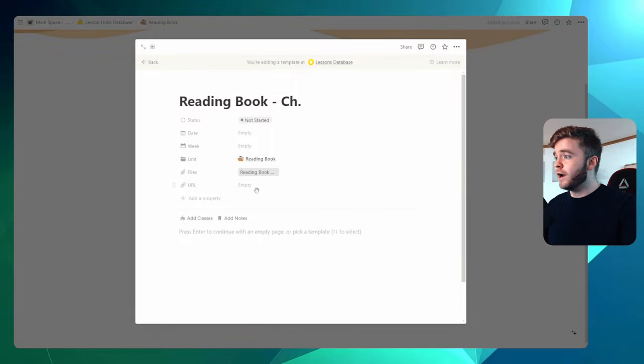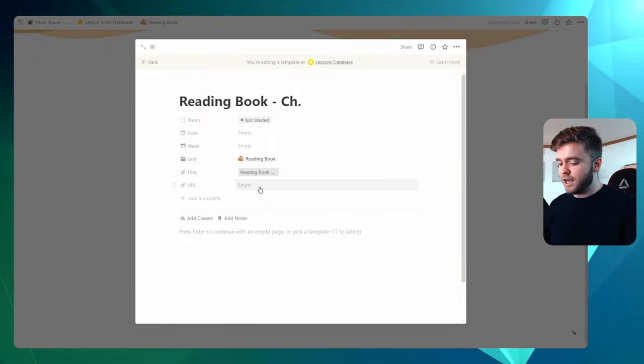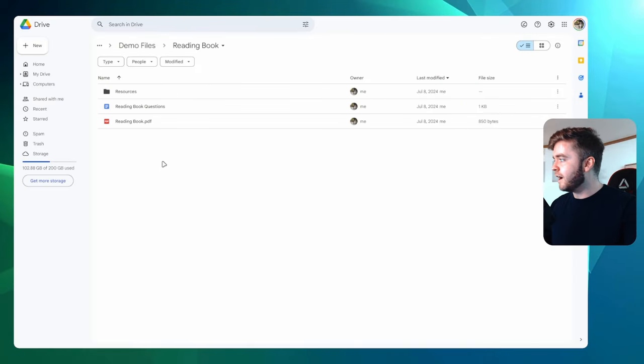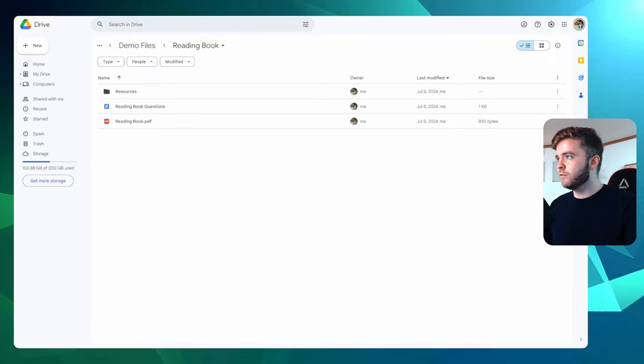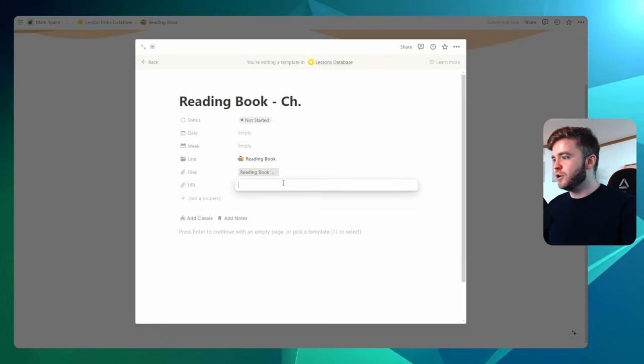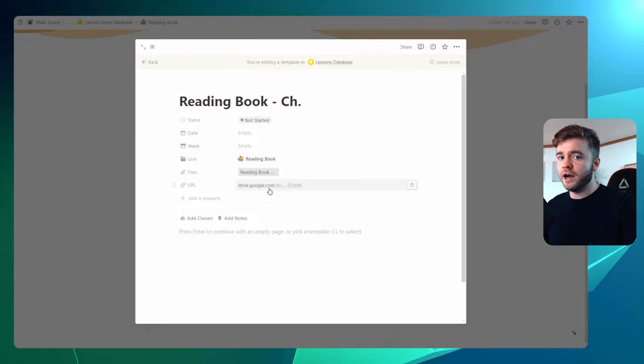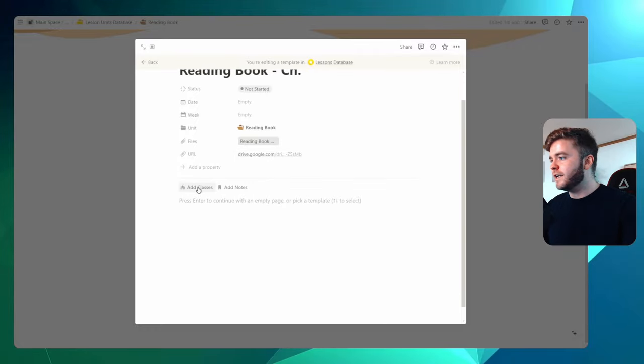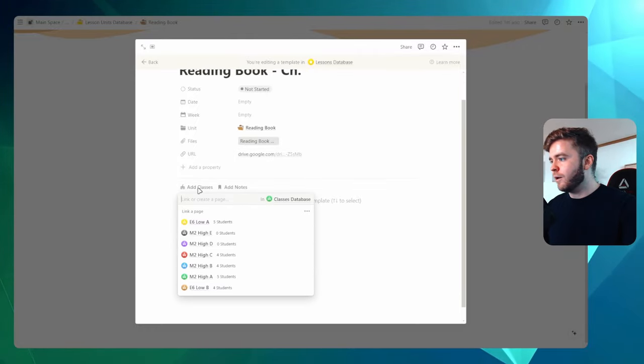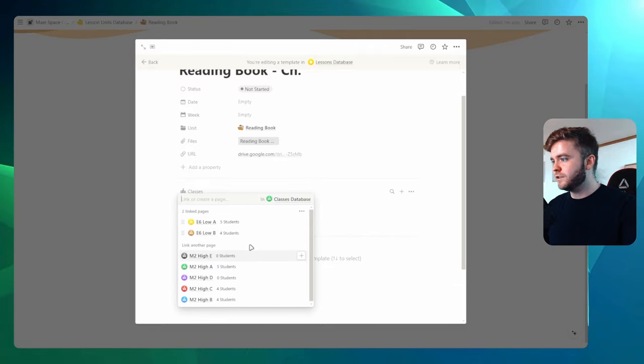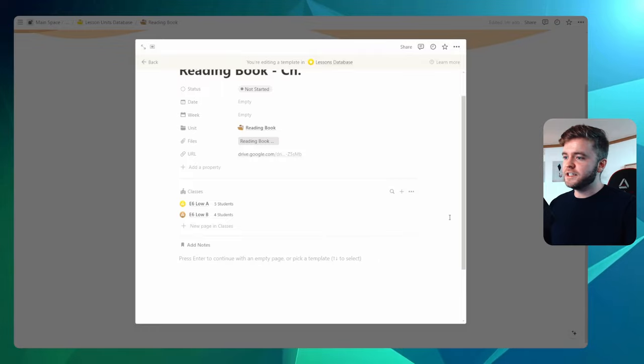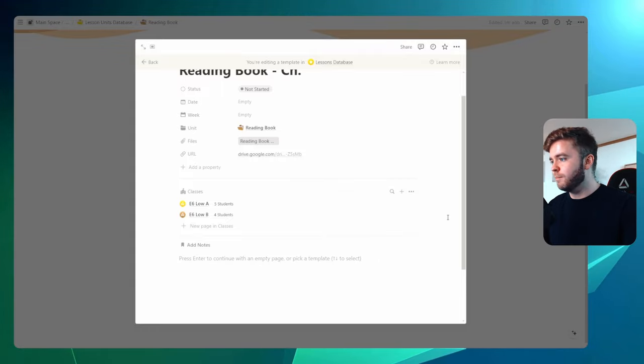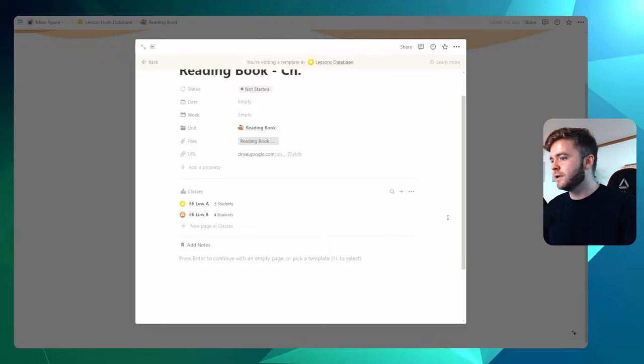So similar to the in-class essay example I showed you, maybe we have a folder for all of our reading book resources that we'd like access to. So I can come back to the URL here and paste in our Google Drive link here. Now let's add in some classes. Let's add in our low-level elementary classes. So I'll select these two here.